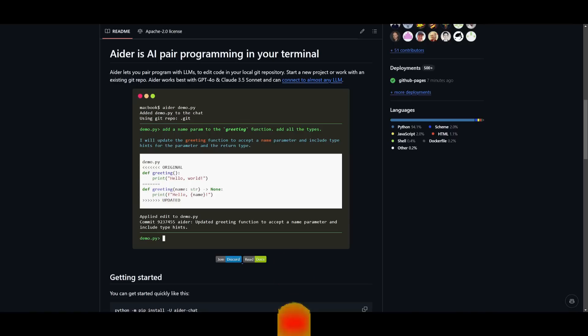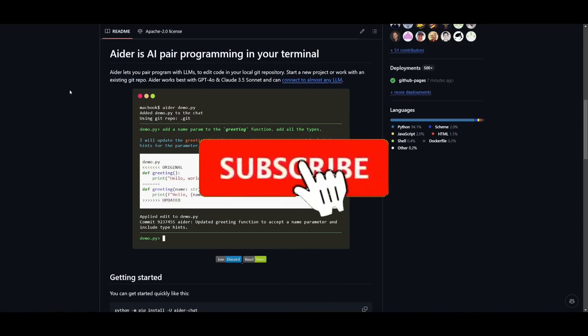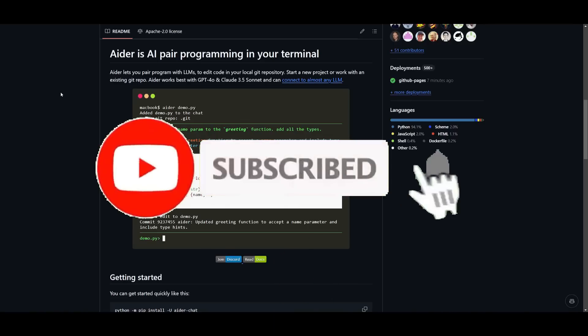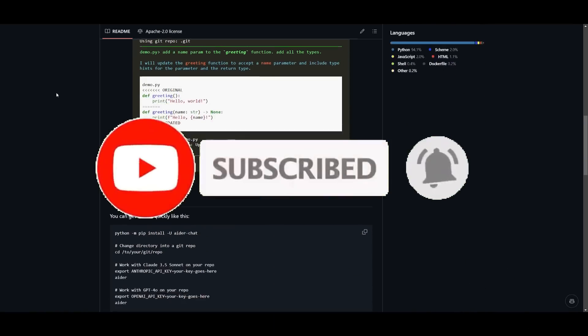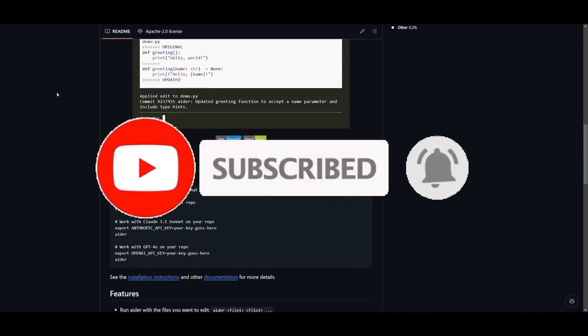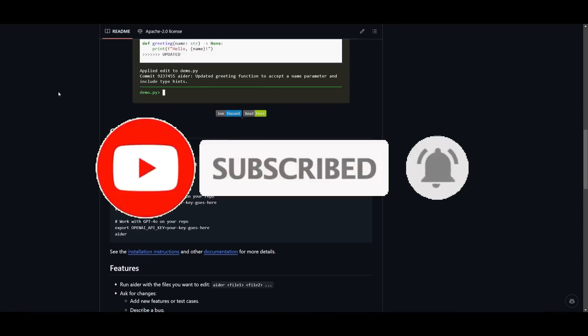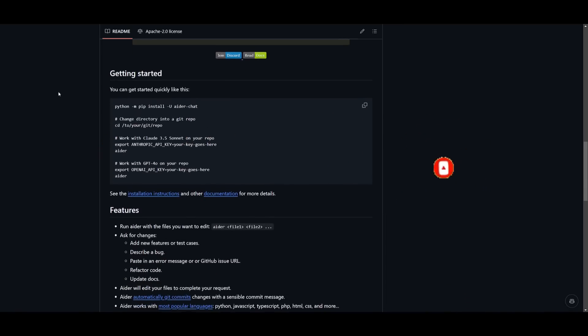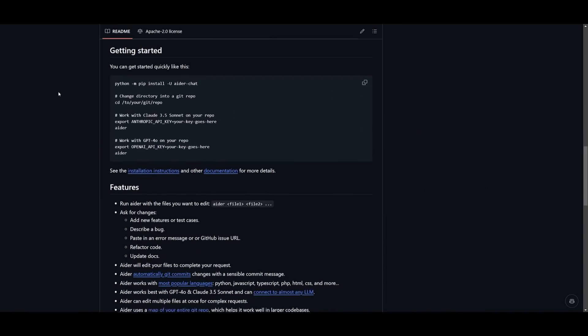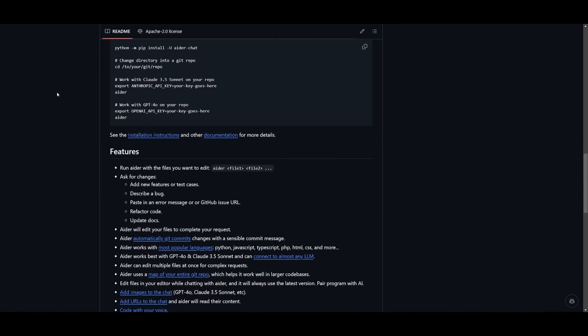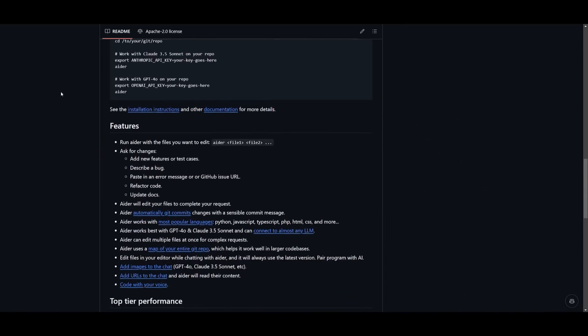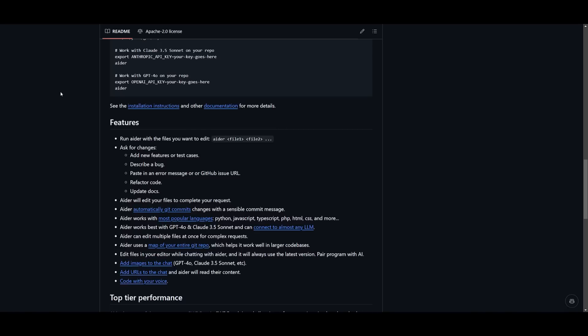Ader focuses more on augmenting developer productivity by providing AI-driven assistance that is tightly scoped to complement your workflow. Unlike Kodu, it does not aim to act as a fully autonomous agent.